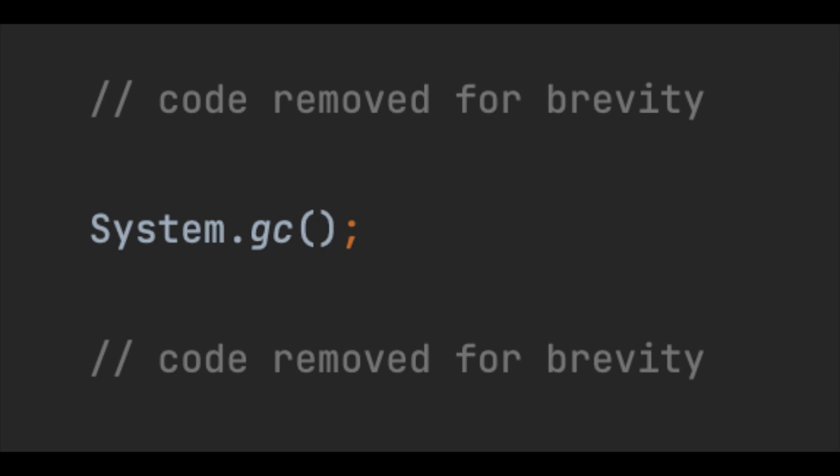Basically, writing System.gc() doesn't mean that it will be executed immediately. The JVM decides when to execute it.